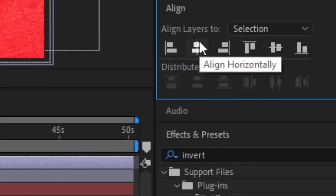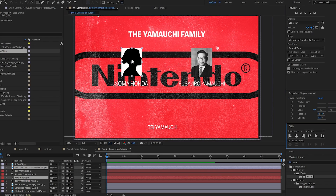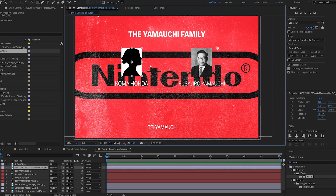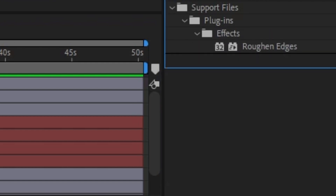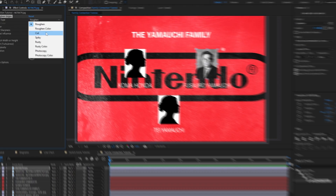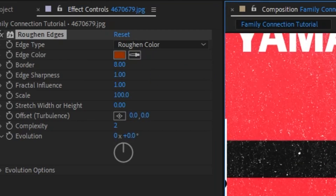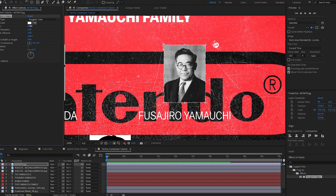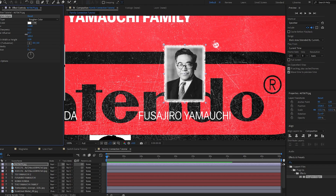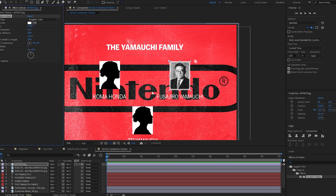I'm going to select both of these and click the center — make sure you set to Selection — and it's going to center them to whatever you last selected. I'm going to duplicate this and bring it down. Now we're going to do that border around the edges. To do that I'm going to use a Rough and Edges effect. If you swap it to Rough and Color and zoom in, you can see it's putting a brown color around the edges. I'm going to set this to white and bring the border up so it's a little bit thicker.